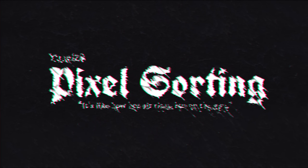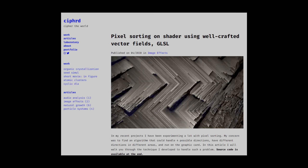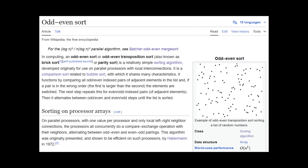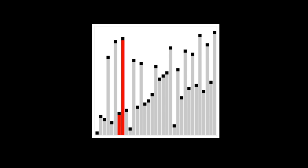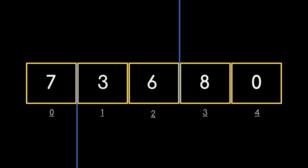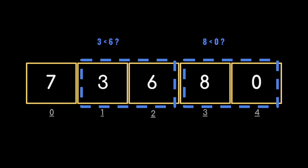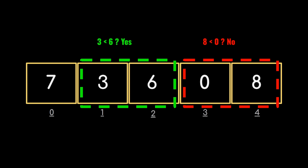Way back in June of this year, I stumbled on some pixel sorting shaders by a ShaderToy user named Cypherd. They use the odd-even sort, which was developed specifically for parallel processors. The odd-even sort of an array works in two rounds — odd and even. The odd round starts by using the odd indices of an array to separate it into pairs, checks the order of numbers in each pair, and swaps them if needed to make sure they go from smaller to larger.